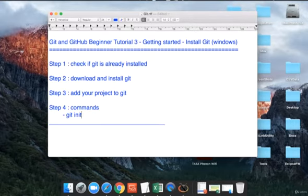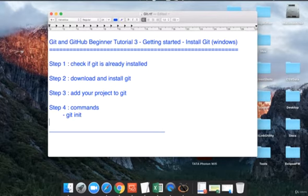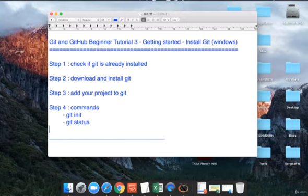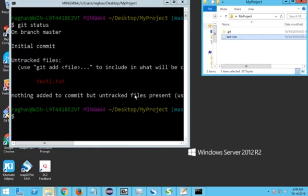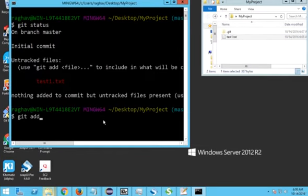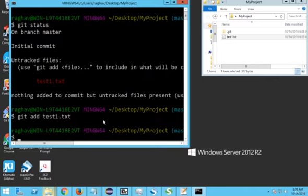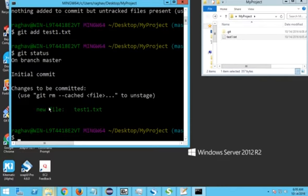Let me write down the commands. The first command was 'git init' to initialize tracking for a folder. Then 'git status' to check the state. Now we will do 'git add'. I type 'git add test1.txt' and after running 'git status' again, you can see the file is now shown in green — it has been added but is yet to be committed.